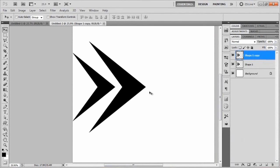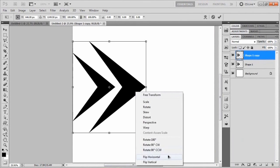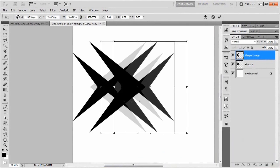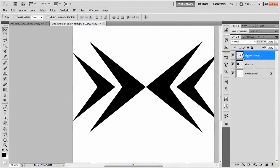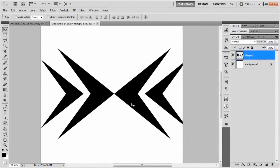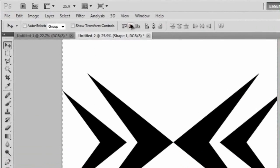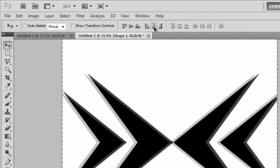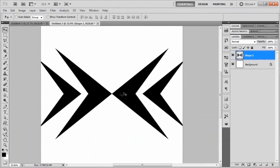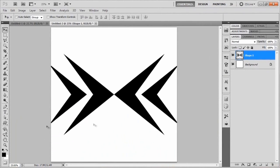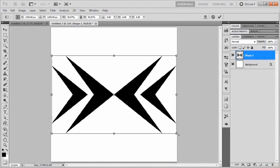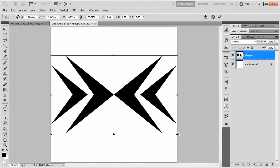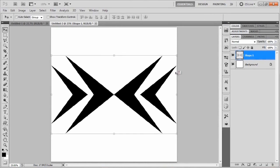Then duplicate with Ctrl+J, bring up Ctrl+T, right-click and Flip Horizontally. Move these off to the right while holding Shift, commit the transformations, and merge the layers together. We'll use that centering trick again — Ctrl+A, click the two alignment icons, and deselect with Ctrl+D. As you can see it's running off the canvas a little bit, so we'll bring up the transform tool and size it down by dragging a corner while holding Alt+Shift. Then commit those transformations.